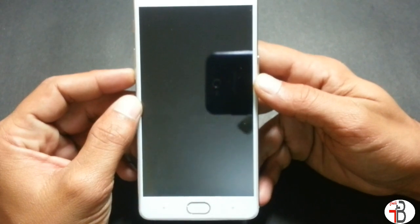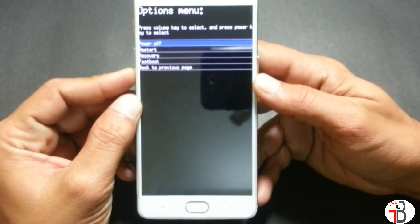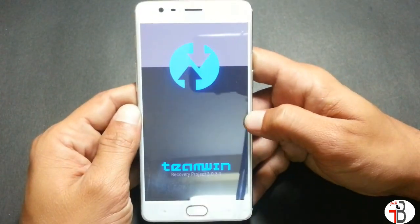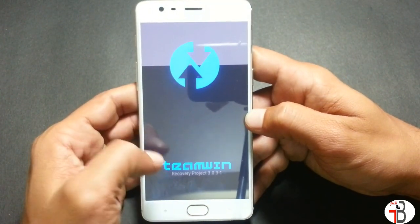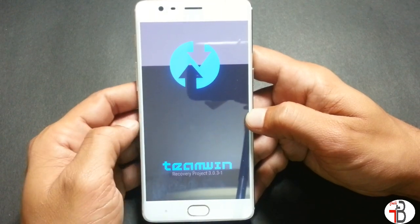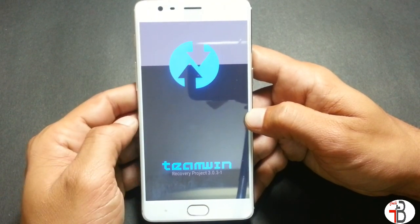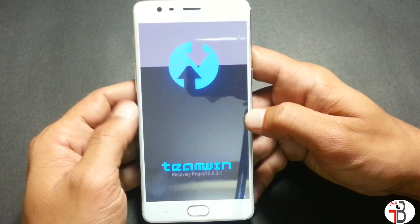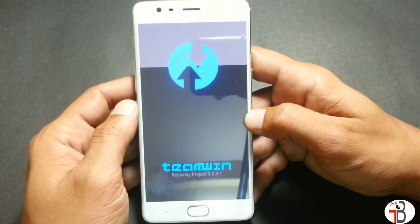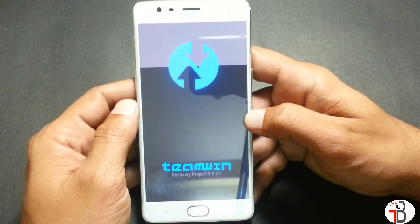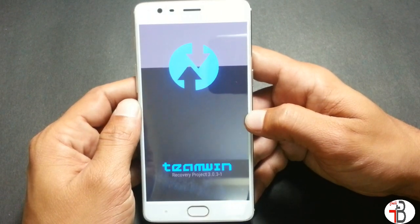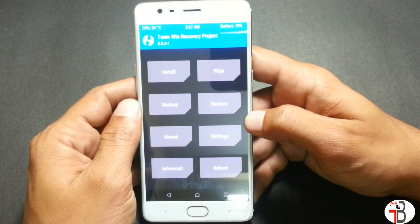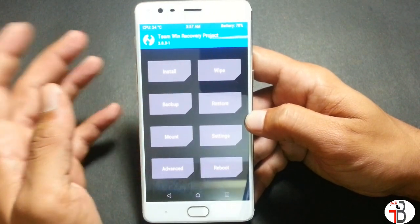I have already installed SuperUser on my device, but I'll redo it to show you. You can see the recovery version is 3.0.3-1. It takes a little bit of time to boot — approximately two to three minutes — so once it boots into recovery we can proceed.